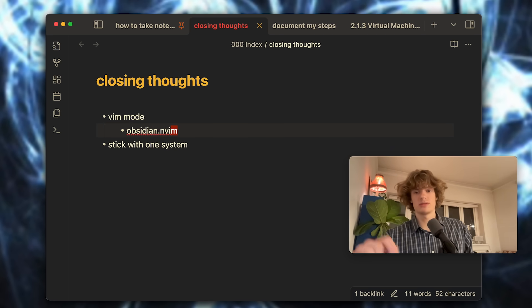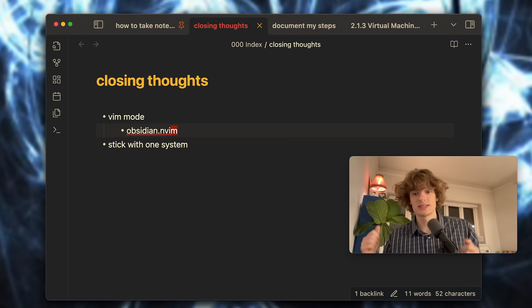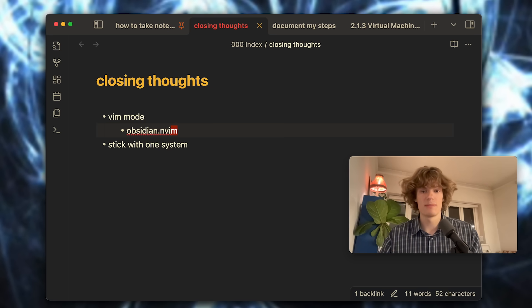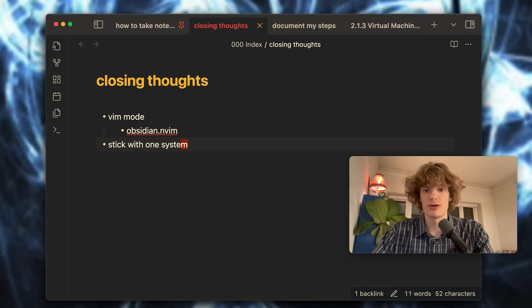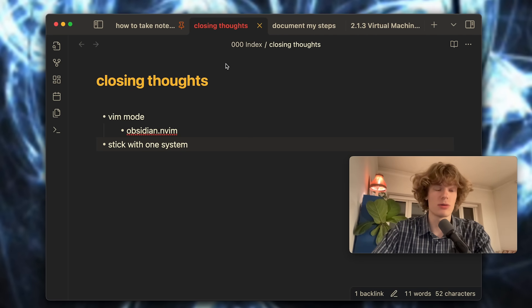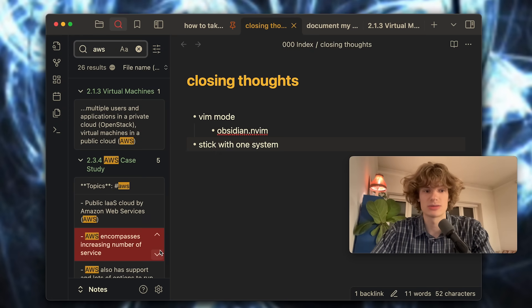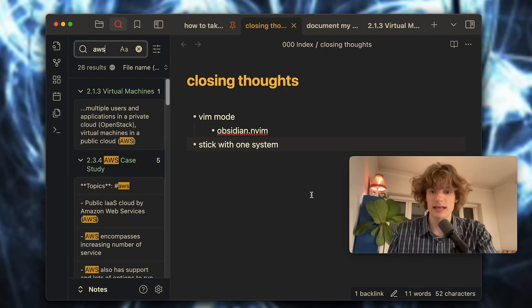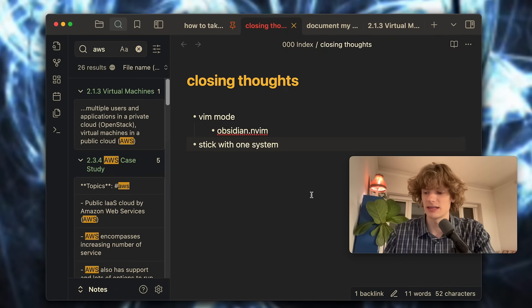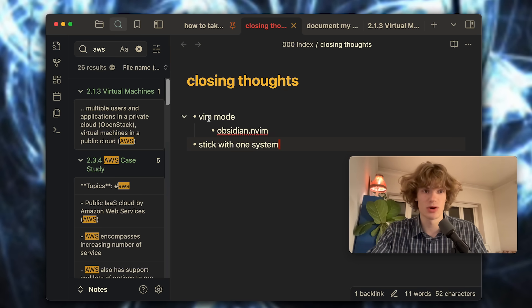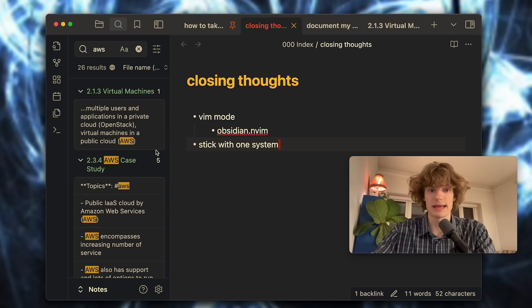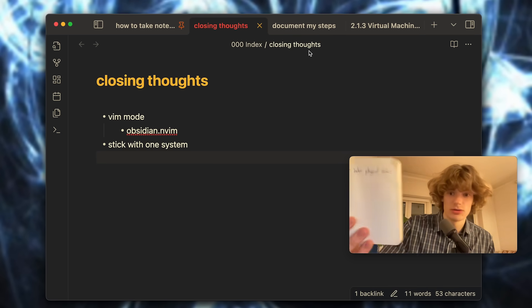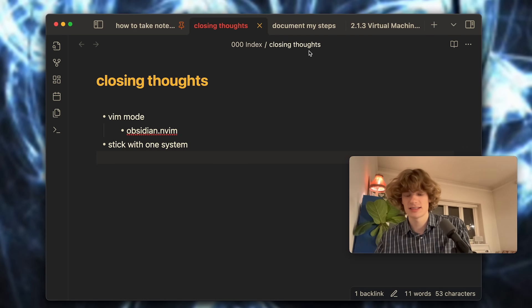Next up I want to say stick with one system. Like I mentioned in the introduction, you can really easily get stuck trying to maximize your note-taking potential and actually end up hurting your note-taking. For me, I have been using Obsidian now for a couple of years and if I go ahead and search for something like AWS you can see that I now have 26 results and I can go ahead and find things I have written down earlier. I have also been using some other note-taking applications and in retrospect I wish I wouldn't have swapped around as much so I would have all of my text in the same place.